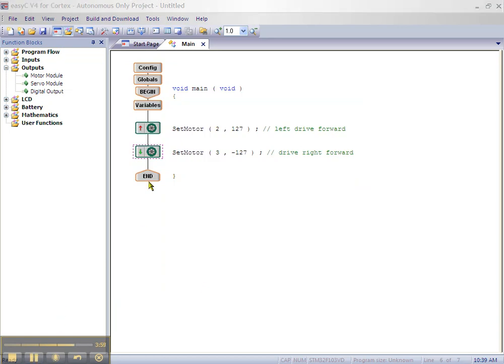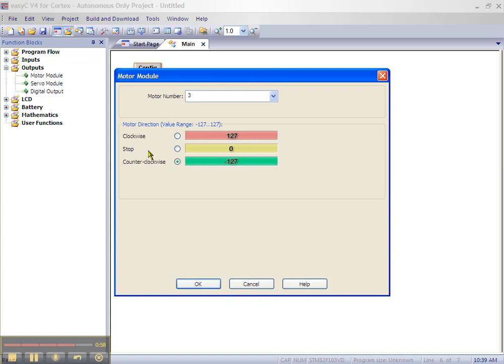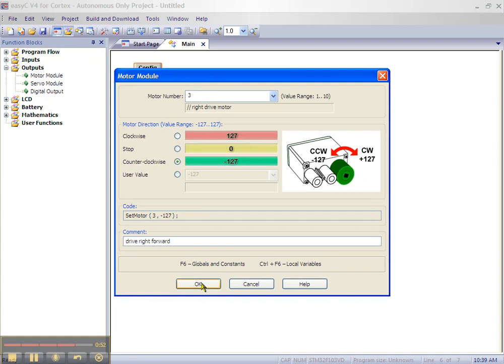In case you missed that, you should set the motor block for the right motor to counter clockwise and then click OK.